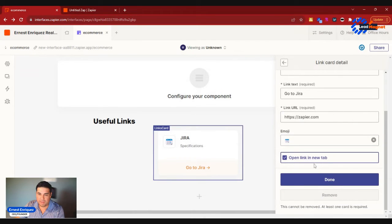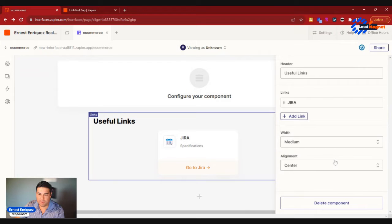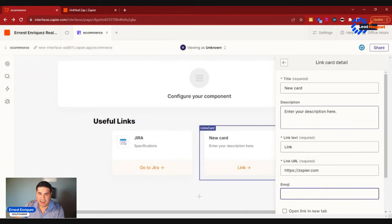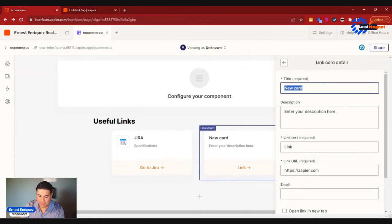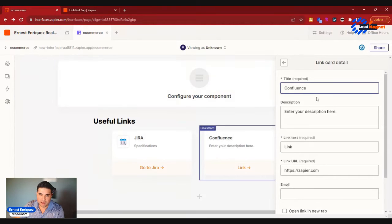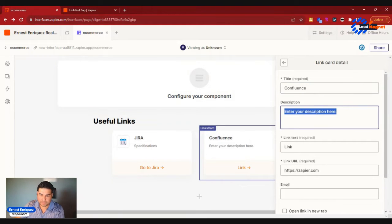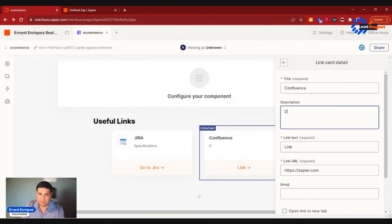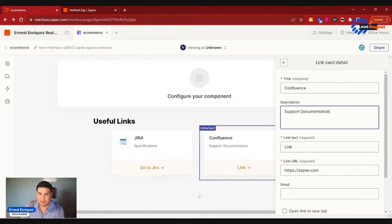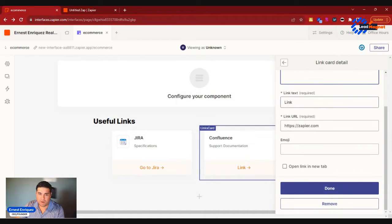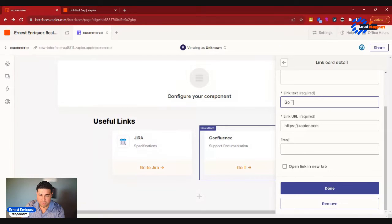There's Jira, I can add more though. So I can go ahead and say open link in new tab if I wanted to, or open natively. We'll redirect it, go to new tab. But I could add more links, so I can also go ahead and say Confluence. In Confluence you're going to have support documentation.